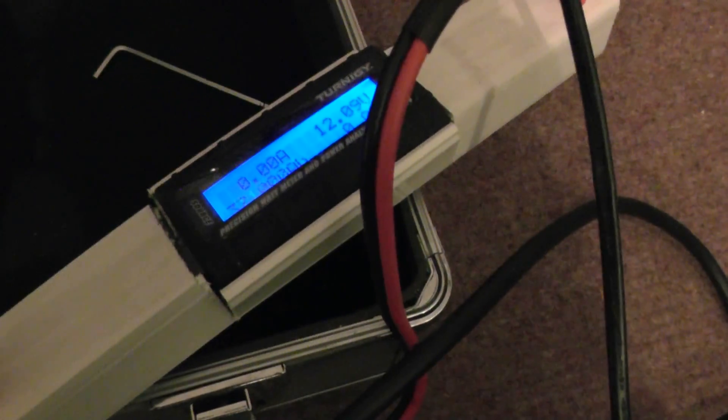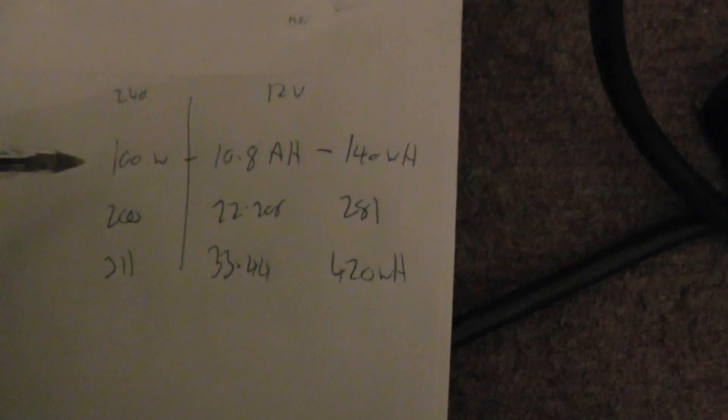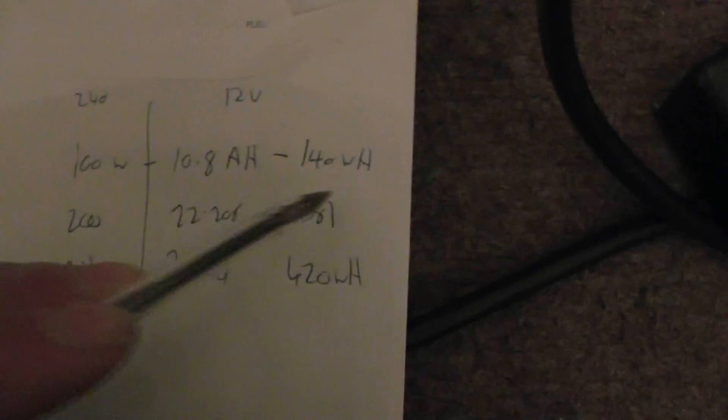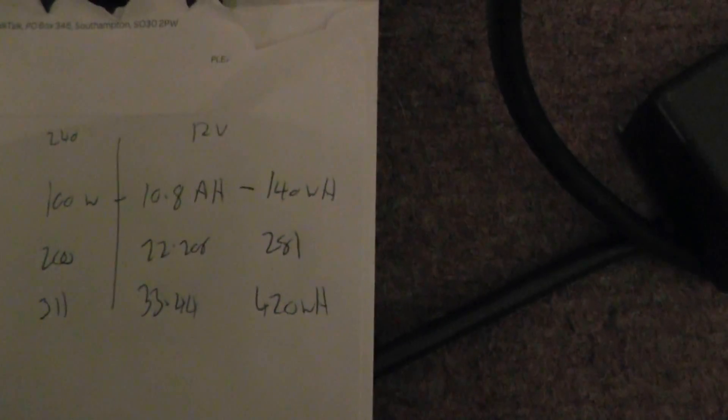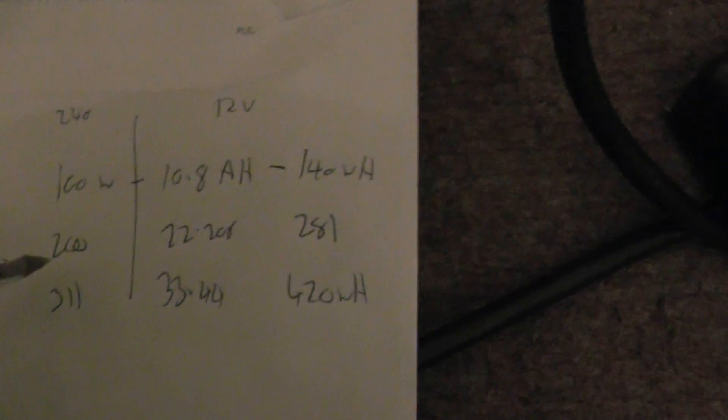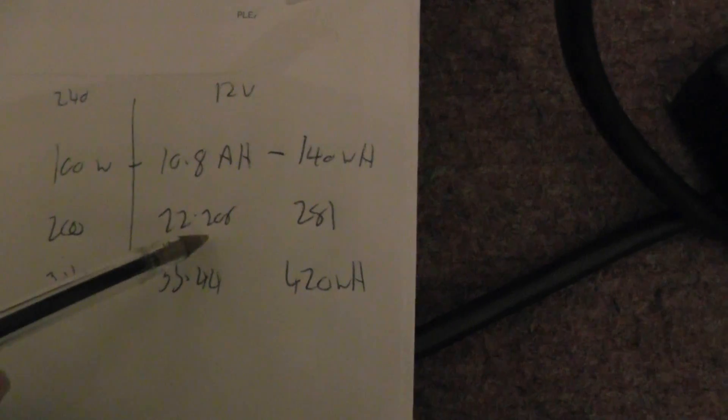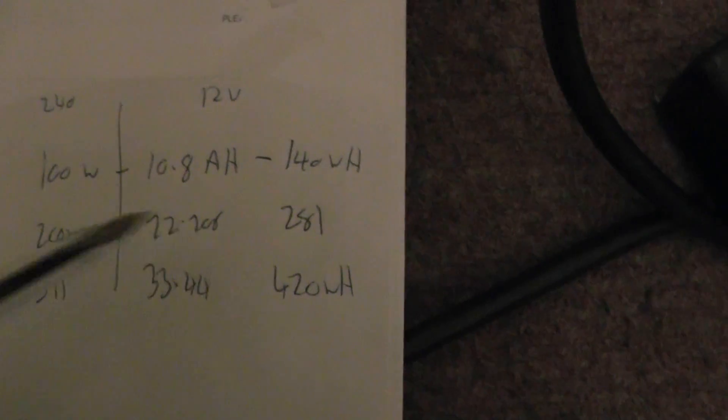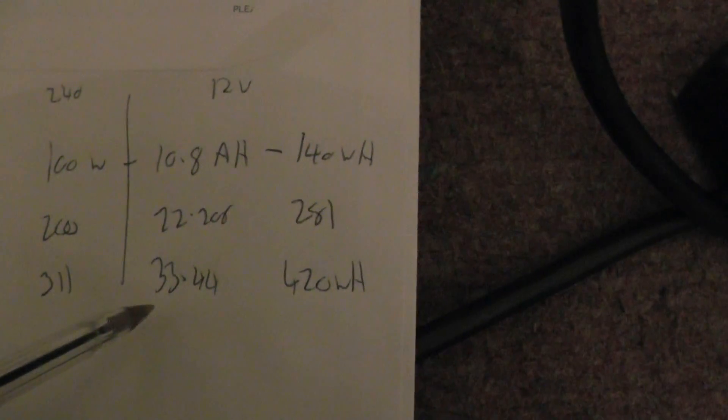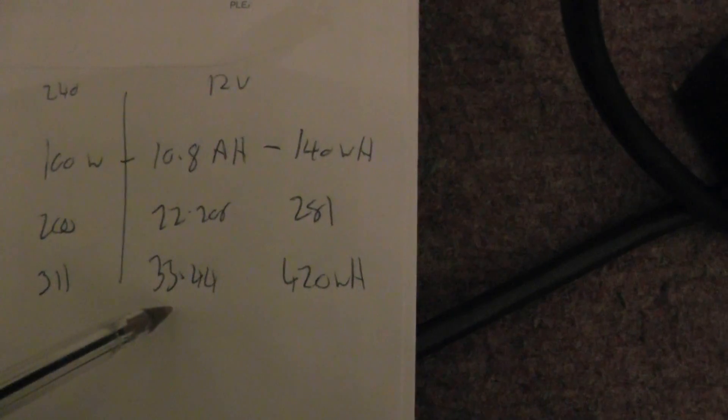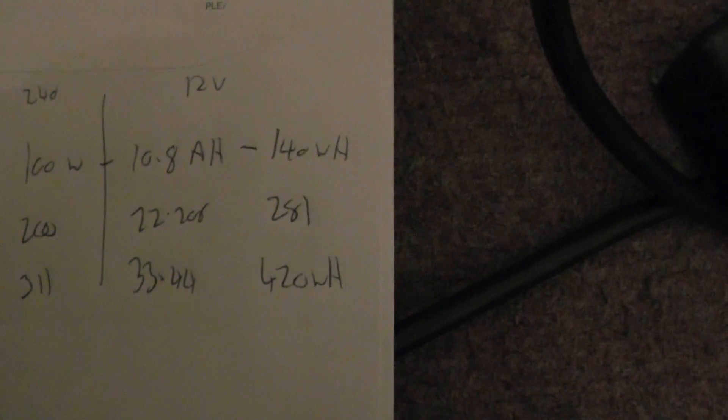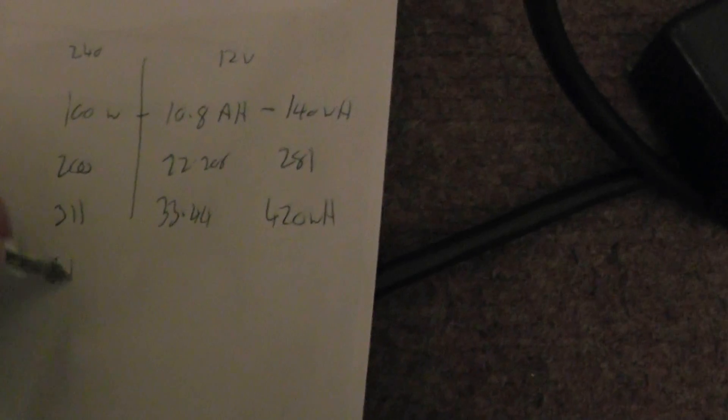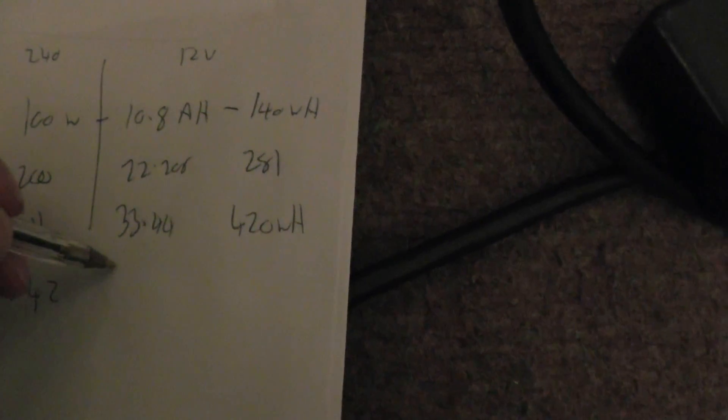I've actually written down some figures here: at 100 watt hours we'd used 10.8 amp hours, 140 watt hours by the meter DC. At 200 watts we used 22.2 amp hours, 281 watt hours. 311 because I missed it was 33.44 amp hours, 420 watts, and I'm just going to write this down, 342 just for my reference, and that was 37 amp hours.